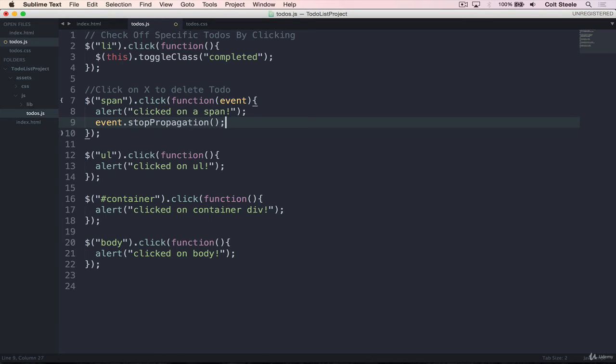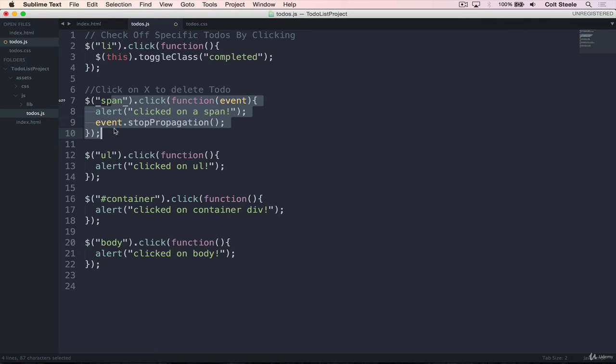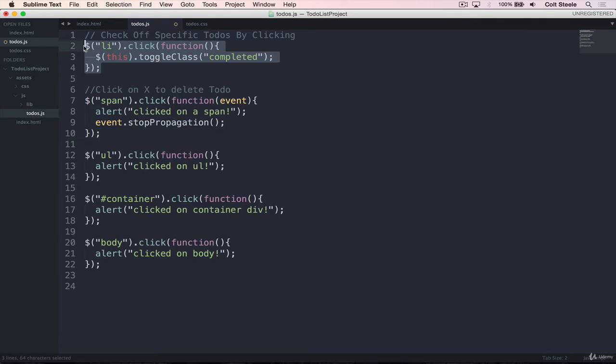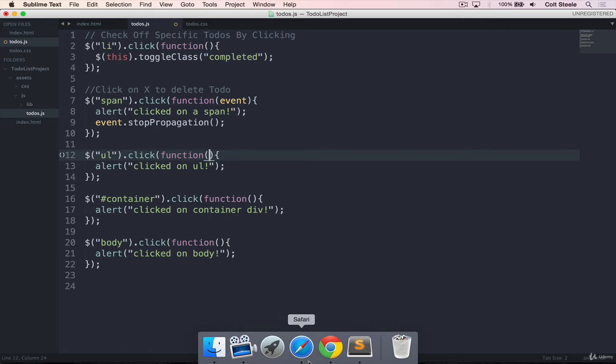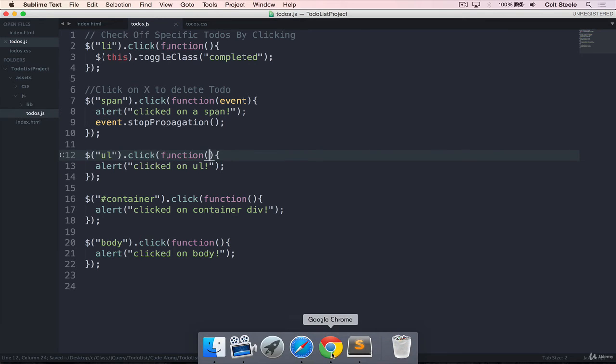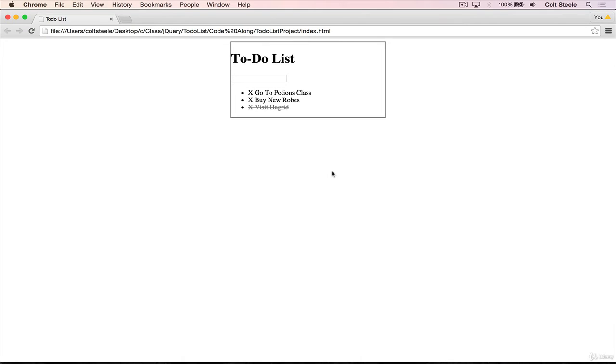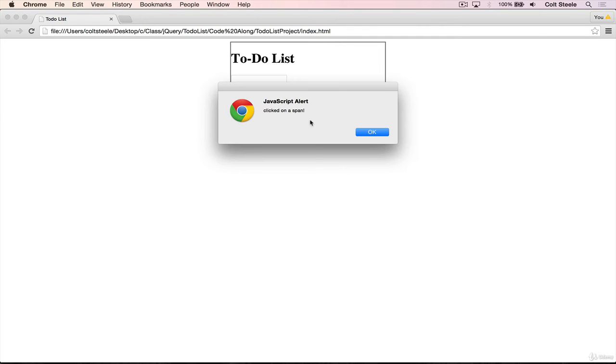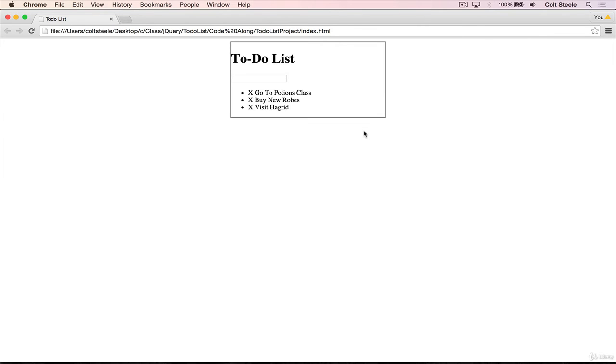And then what we'll do is add in a method called event.stoppropagation. And this is a jQuery method that will stop the event from bubbling up. So it will fire on the span, but it won't continue onto the LI click listener, or any of these that we have for that matter. So if we save and refresh, and now I click on a span, I still get my clicked on a span, and then it stops.